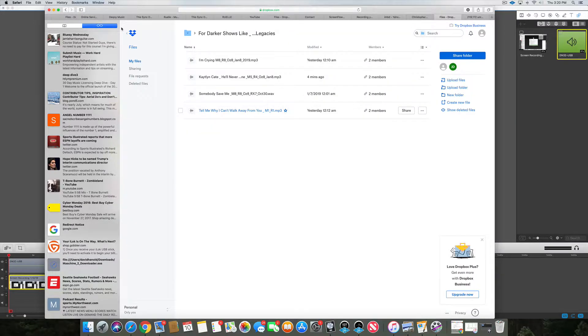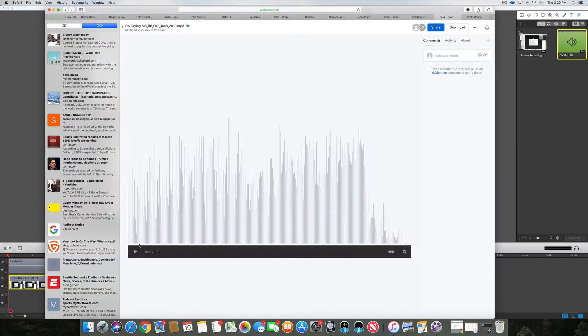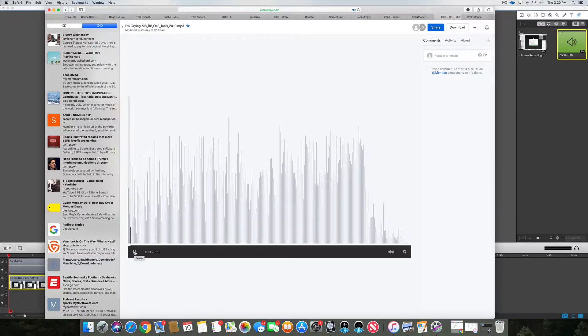Like this one I'm crying. Let you hear a quick demo of it.